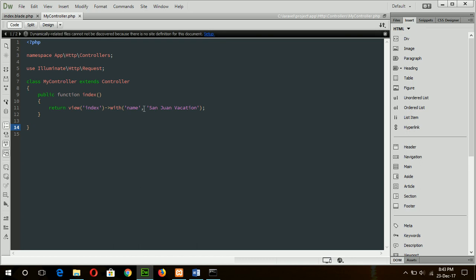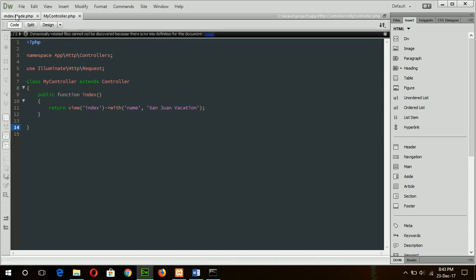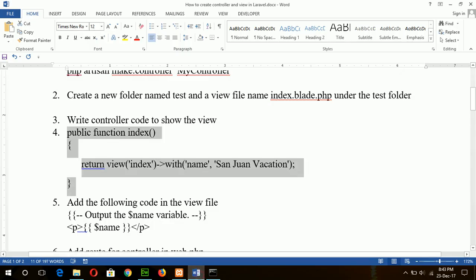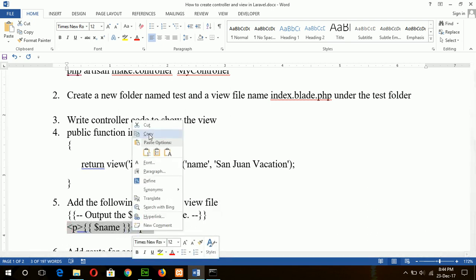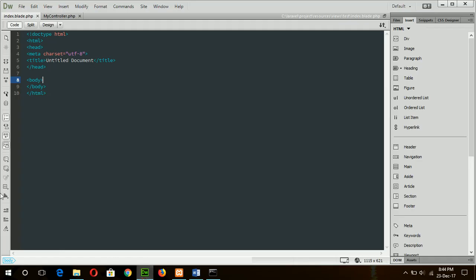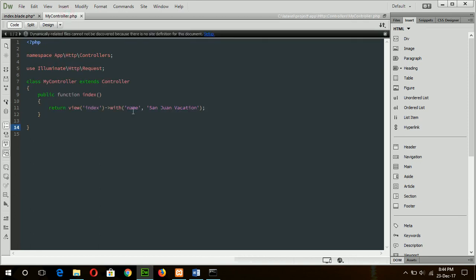Save the controller file. To display this value I have to write code in my view file. The code is just a $name variable inside a paragraph tag. The variable declared here will be similar to the variable name used in the controller.